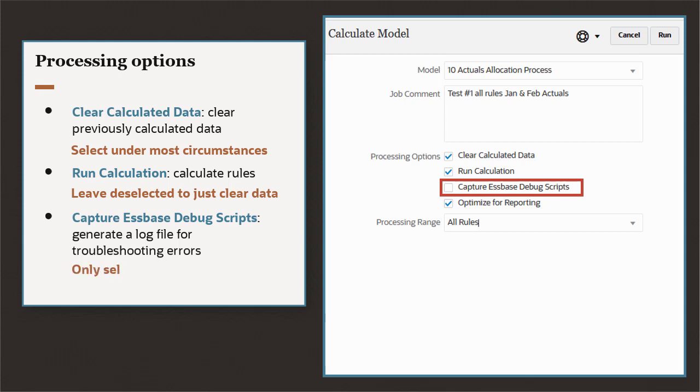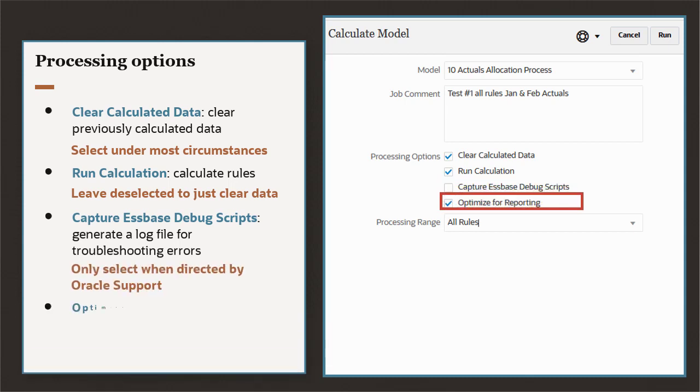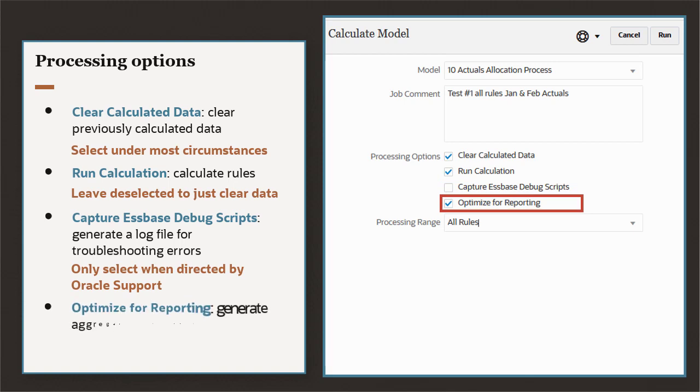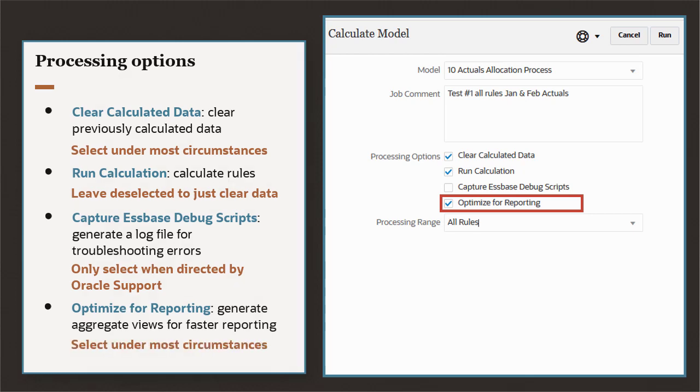Only select this option if directed to by Oracle Support. And Optimize for Reporting generates aggregate views for faster reporting on calculated data. It's a good practice to always select this option.